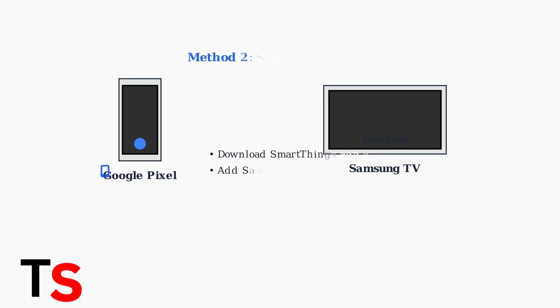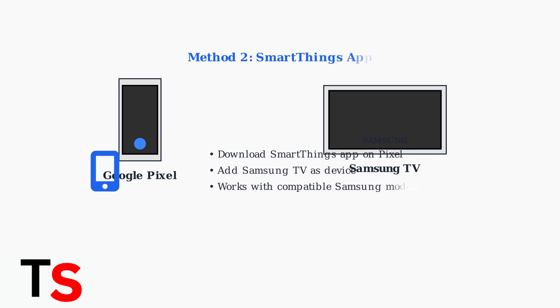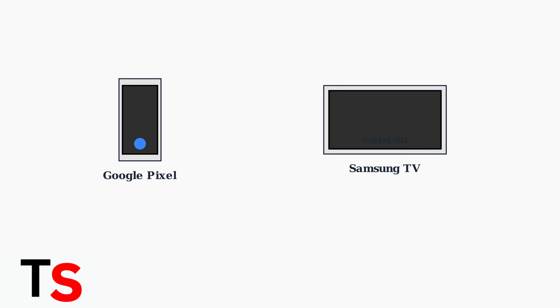Method two uses Samsung's SmartThings app. Download the app on your Pixel, add your Samsung TV as a device, and follow the connection prompts. This works with compatible Samsung TV models.